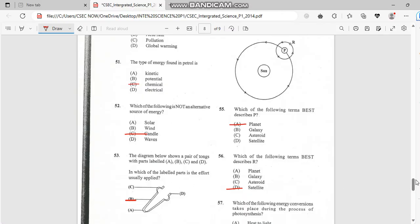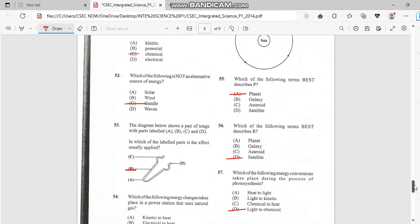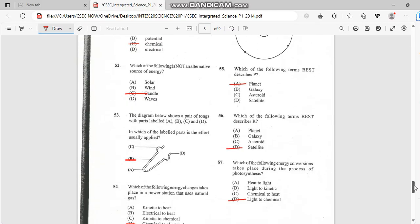Number 53. Diagram below shows a pair of tongs. So in which of the labeled part is the effort applied? And it will apply in right here. So answer for this one is B.